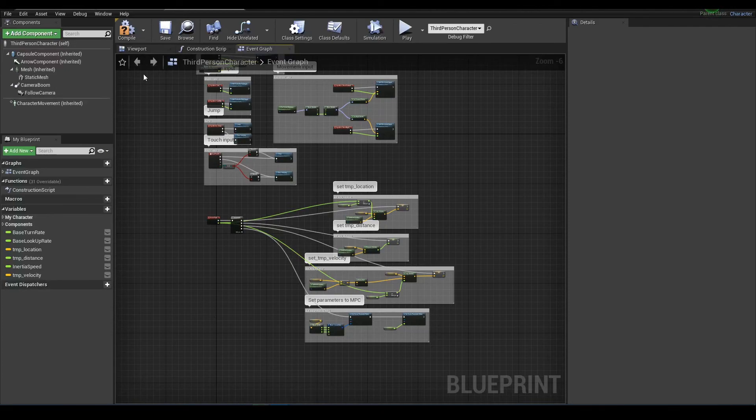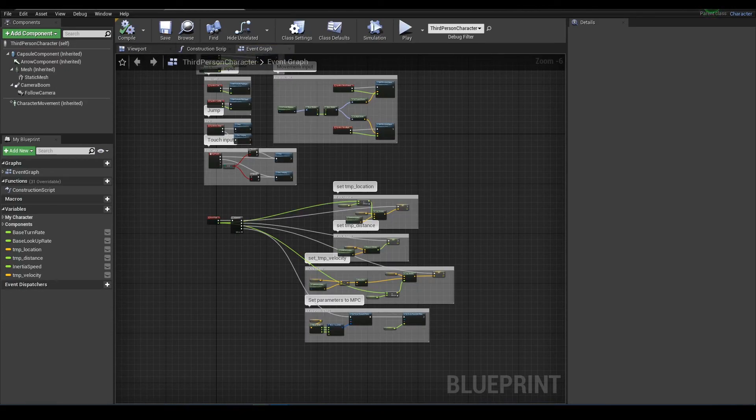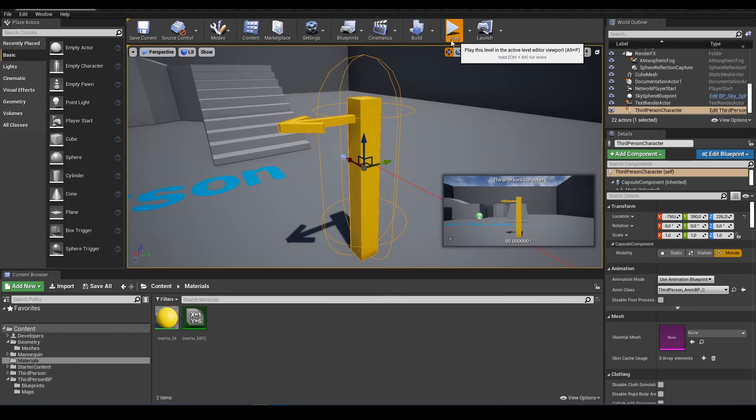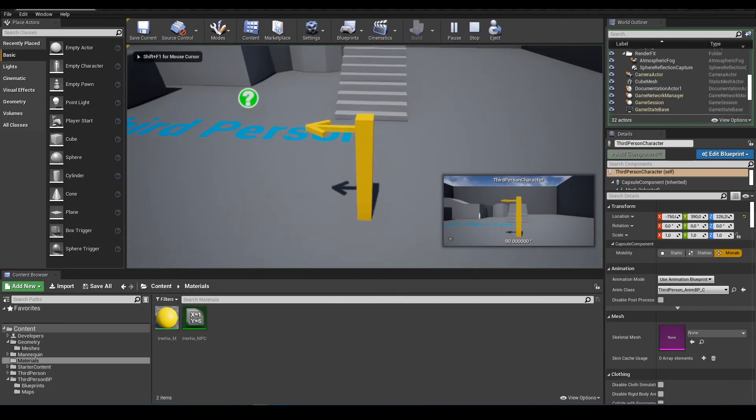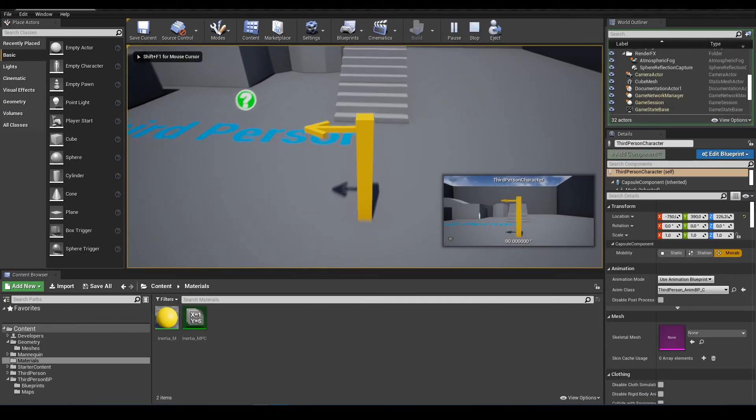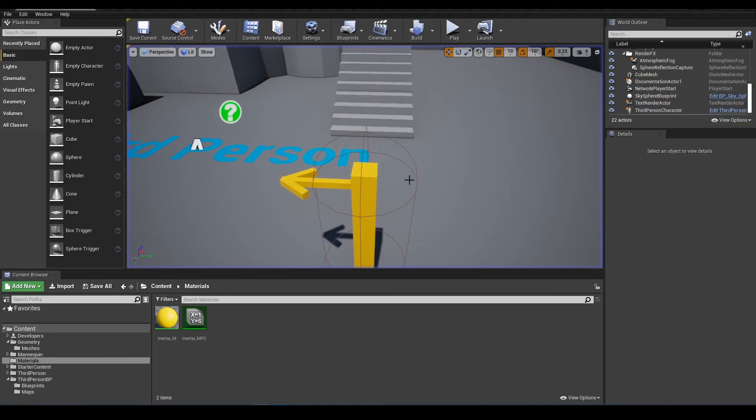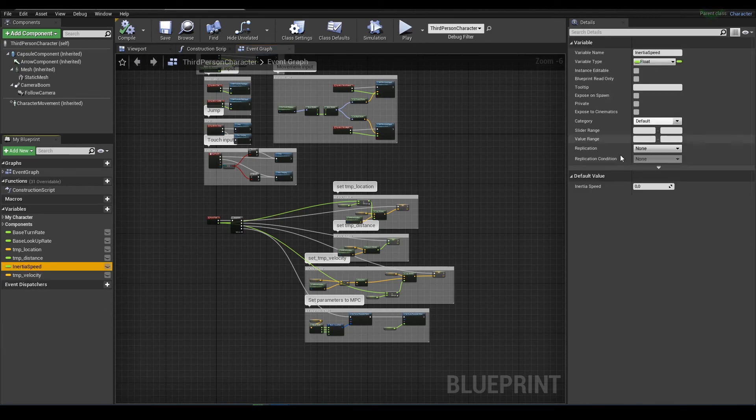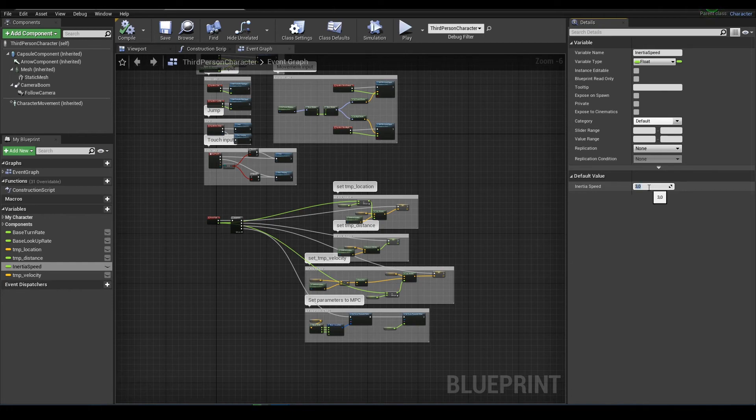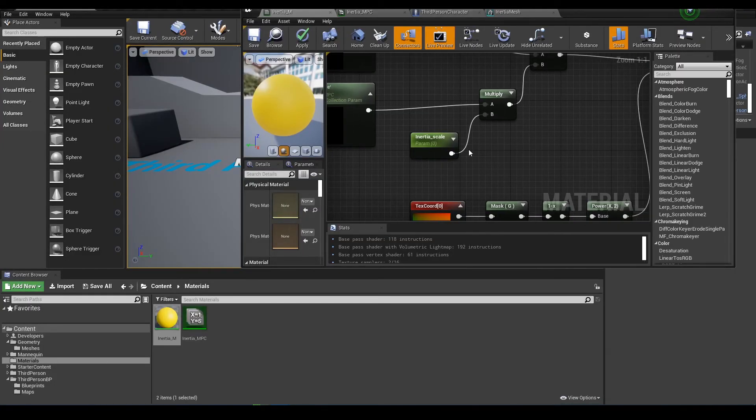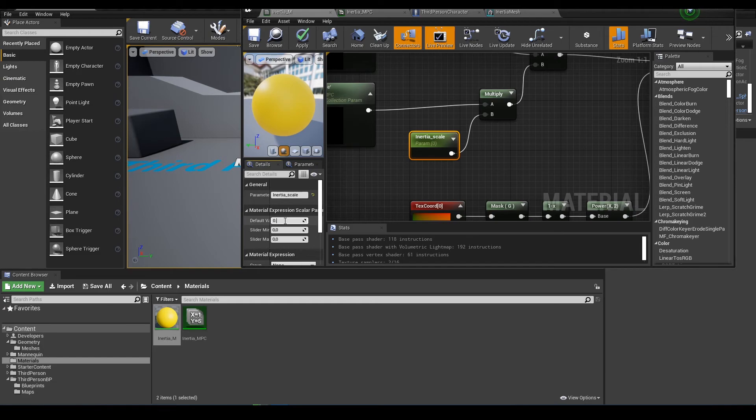Okay don't forget to compile and save. And now nothing happens, why? Because we didn't set our inertia speed. Let's set it to 3. And one more thing I forgot to set inertia scale and I'll set it to 0.5.